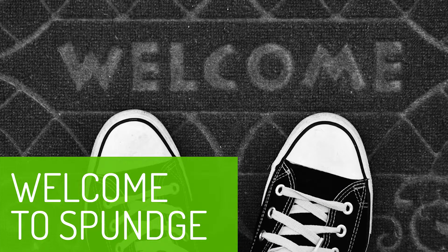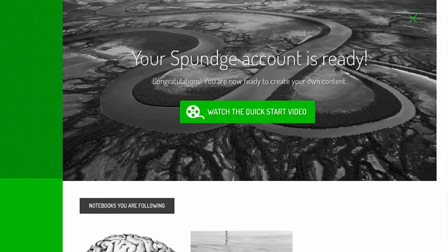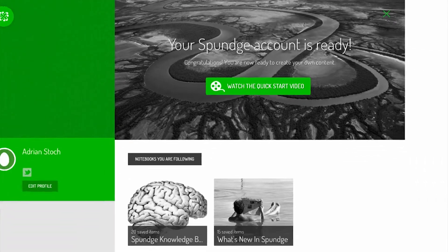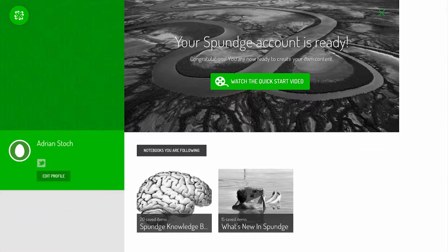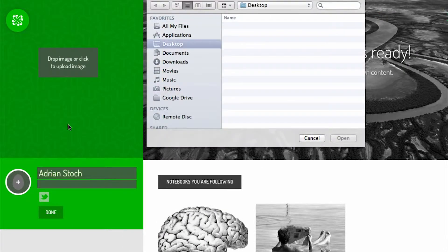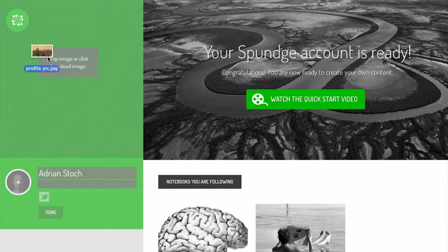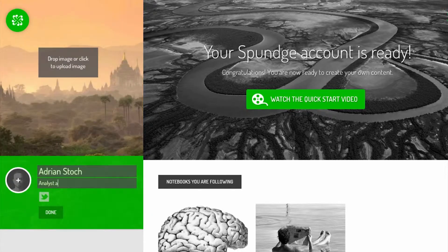Welcome to Sponge! This is your profile page. It's where you showcase your expertise and the content you've created with Sponge. To build your profile, add your name, upload profile pictures, and include a description about yourself.